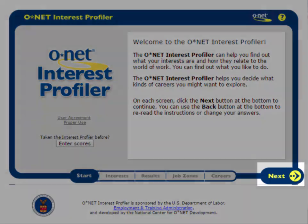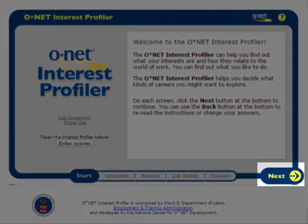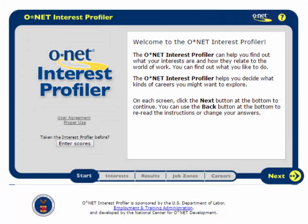On each screen, click the Next button at the bottom to continue. You can use the Back button at the bottom to re-read the instructions or change your answers. Here's how it works.